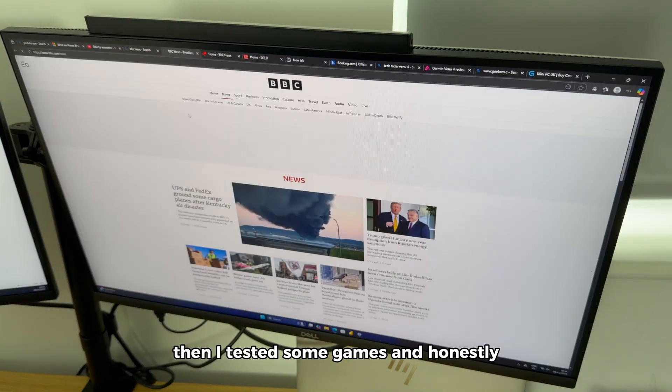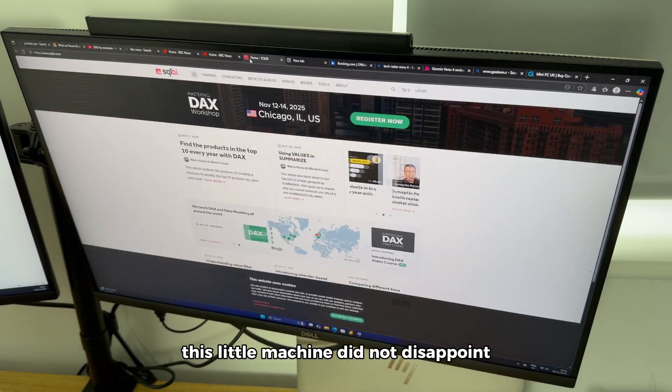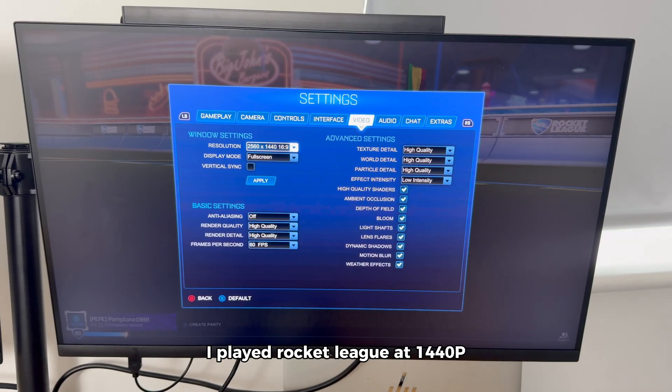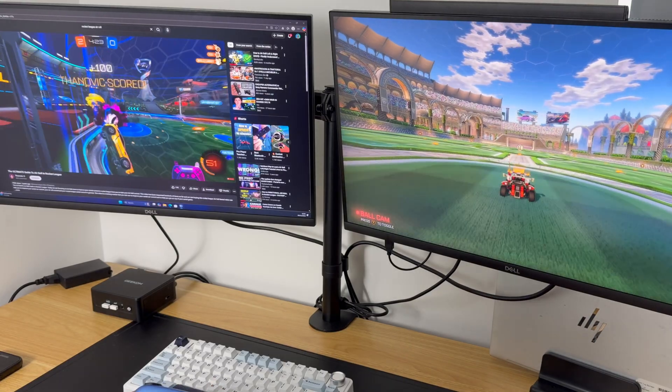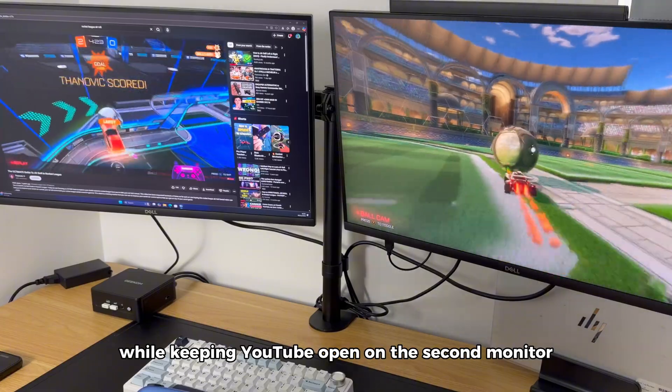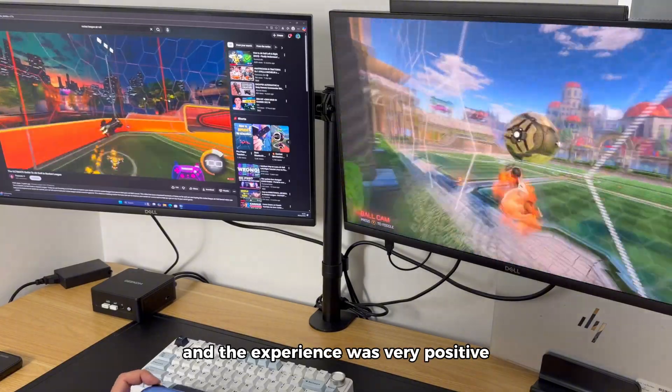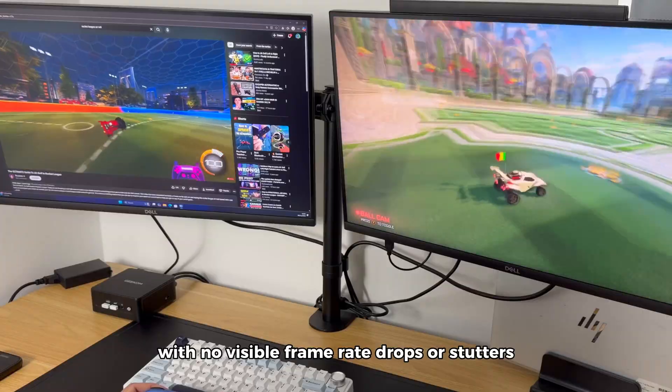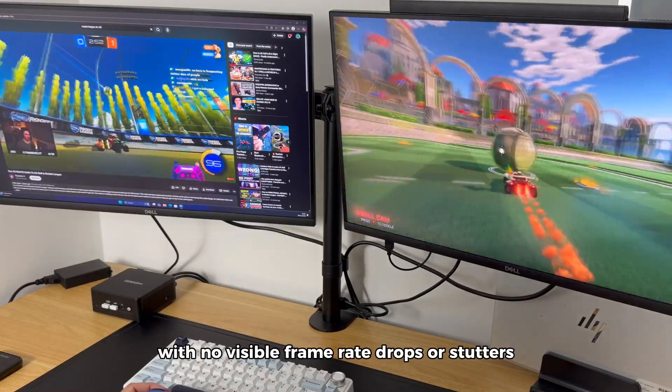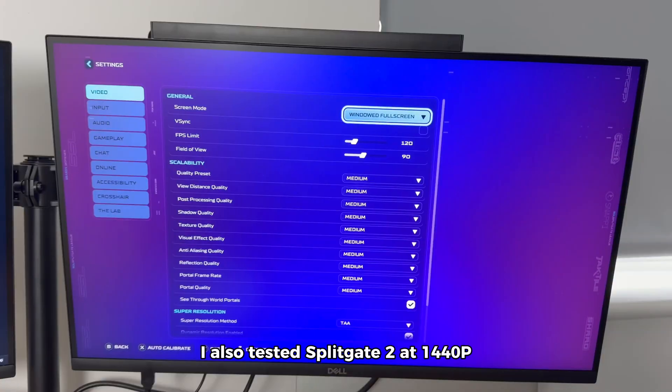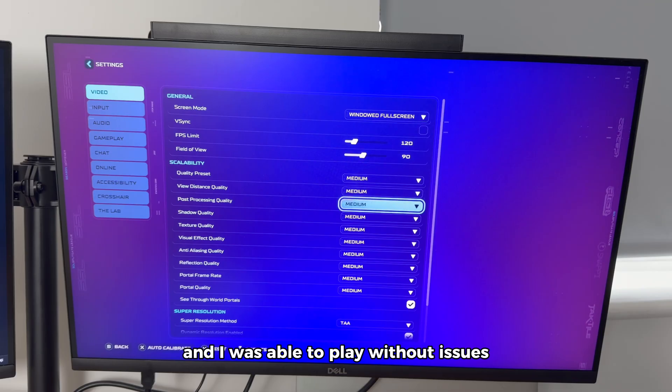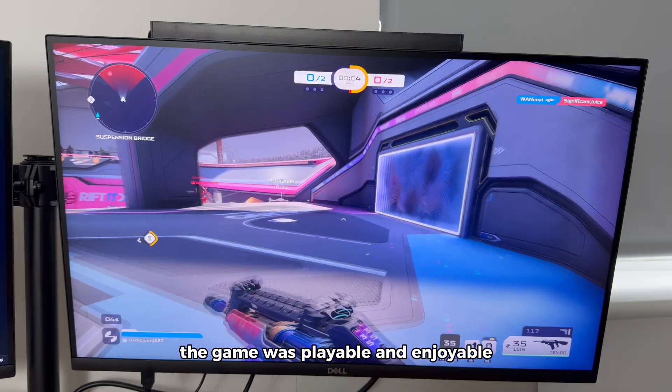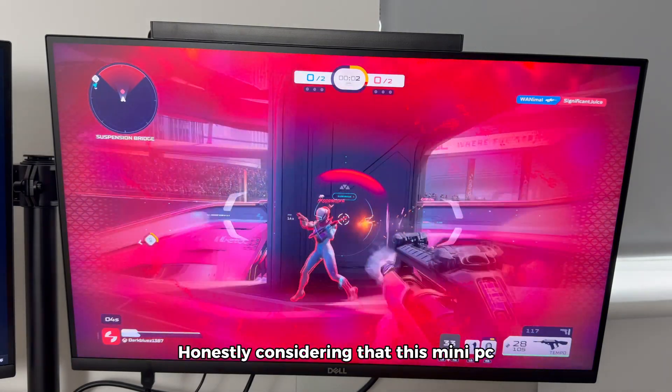Then I tested some games, and honestly, this little machine did not disappoint. I played Rocket League at 1440p on high settings, while keeping YouTube open on the second monitor, and the experience was very positive. The game ran smoothly, with no visible frame rate drops or stutters. I also tested Splitgate 2 at 1440p on medium settings, and I was able to play without issues. The game was playable and enjoyable.